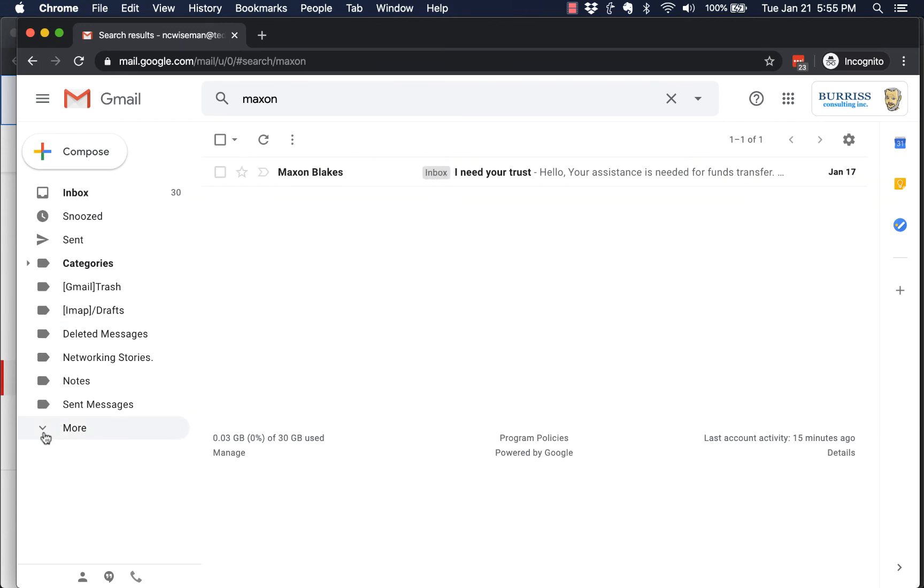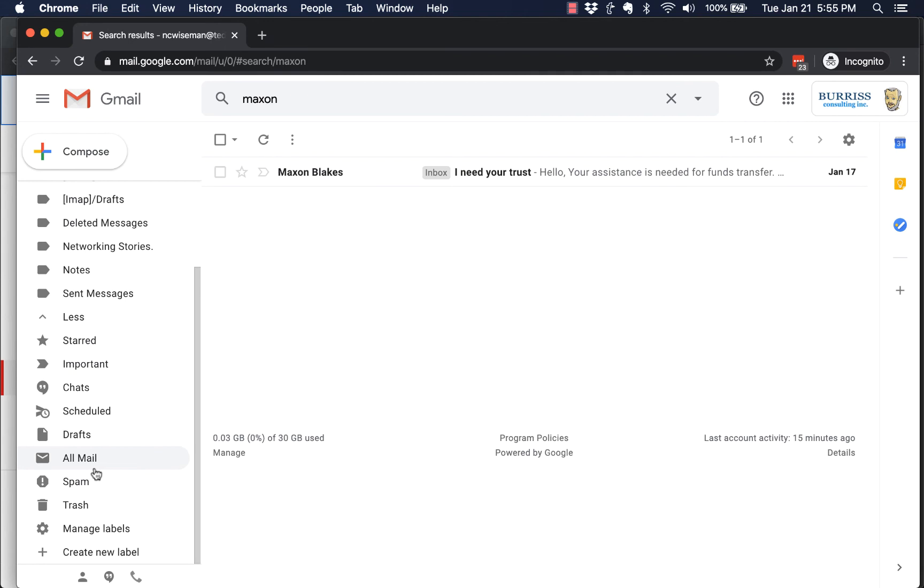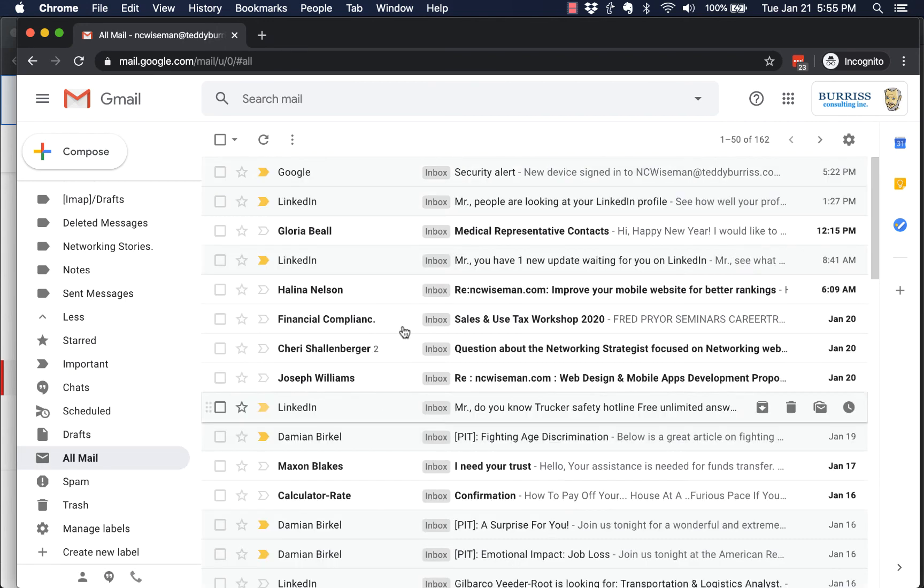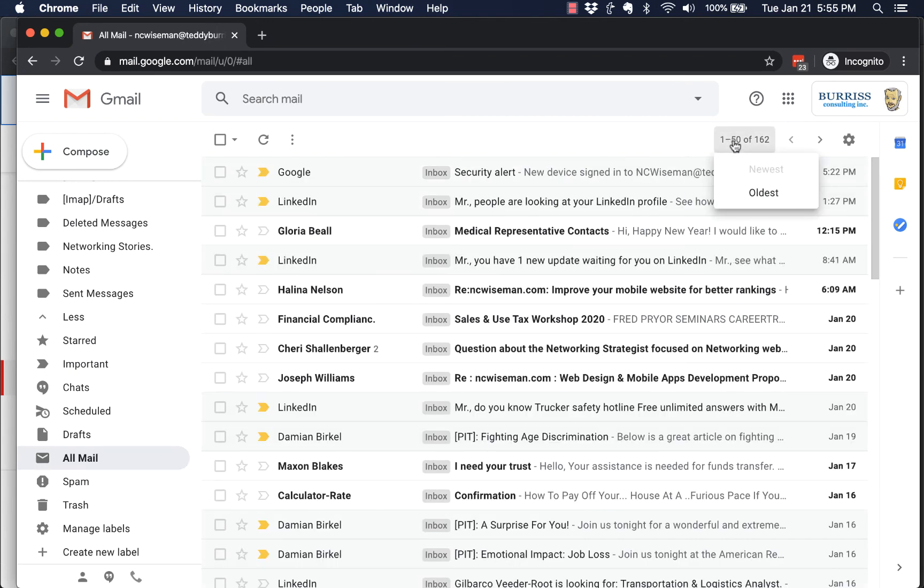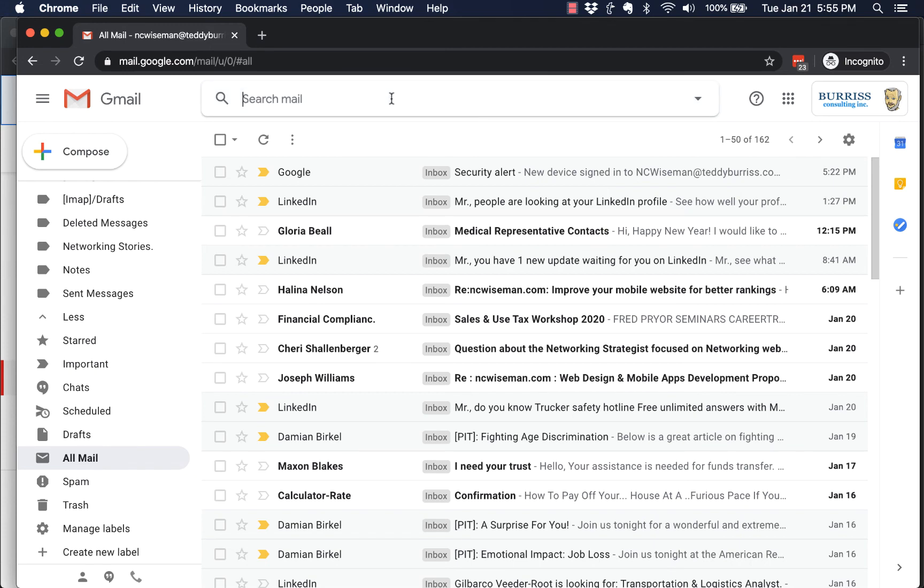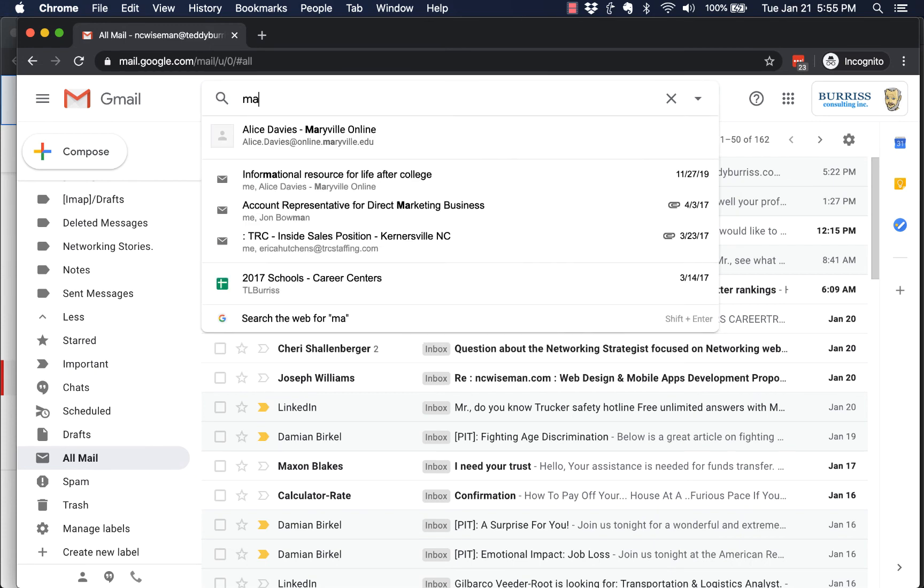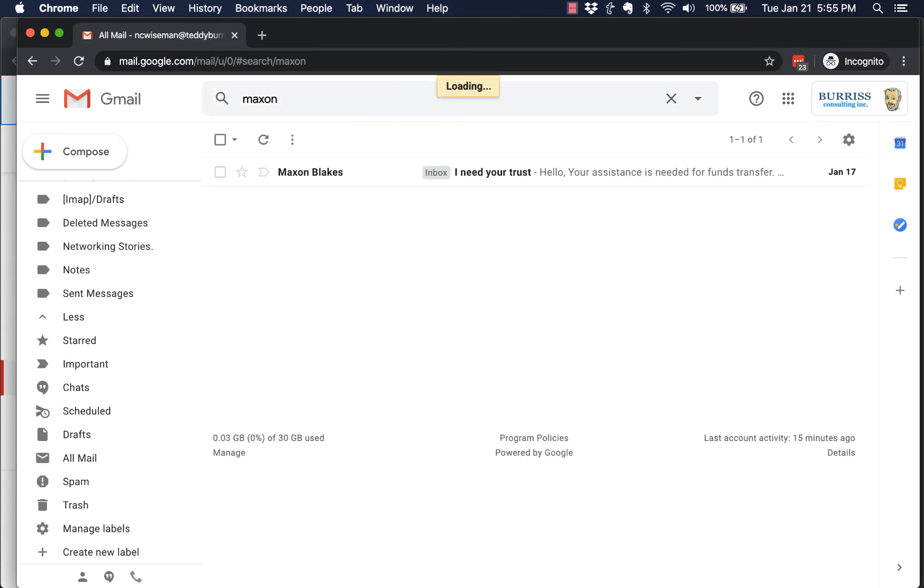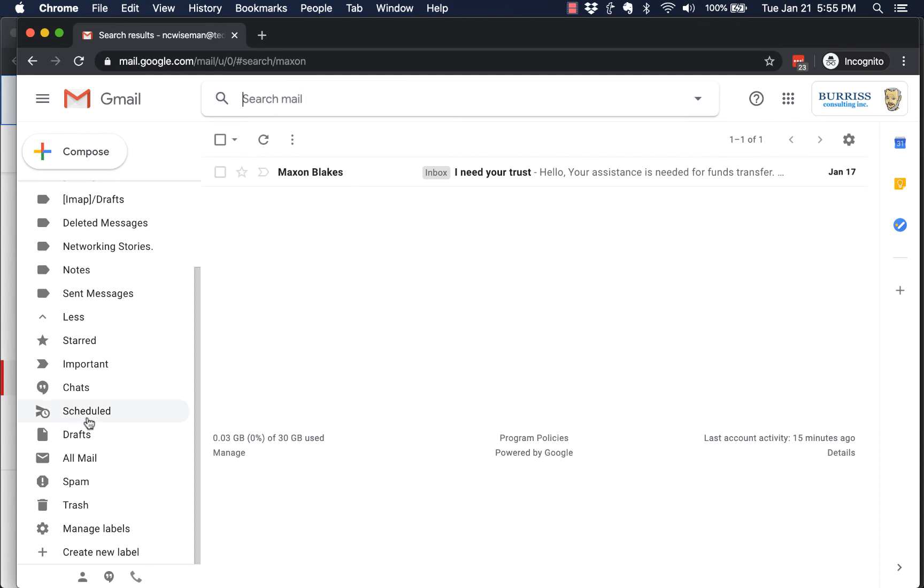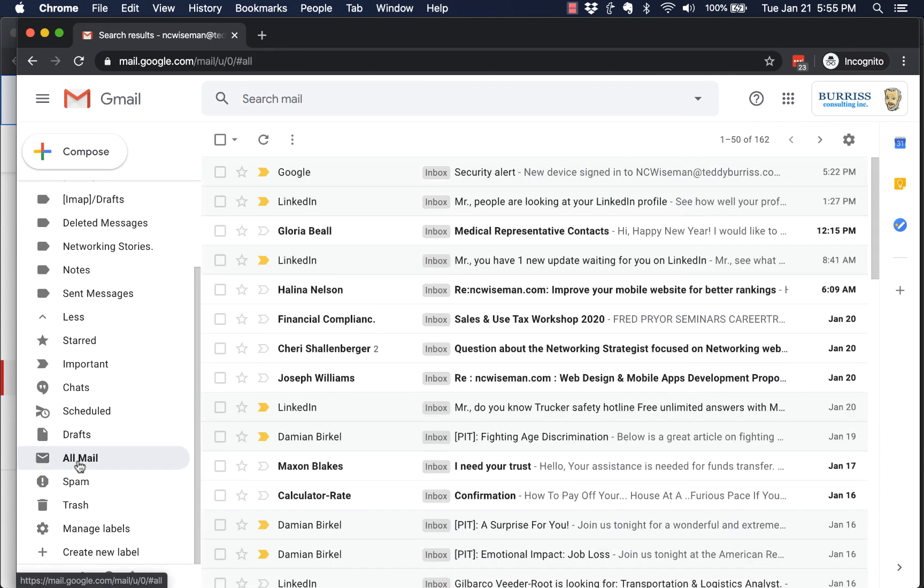Step three: go to more and look in all mail. See if you see it there. Again, make sure you look at the top of the list. And in all mail I can type in Maxon again and I can find that message there. So make sure—and by the way, if you need to redo that, you click on all mail again.